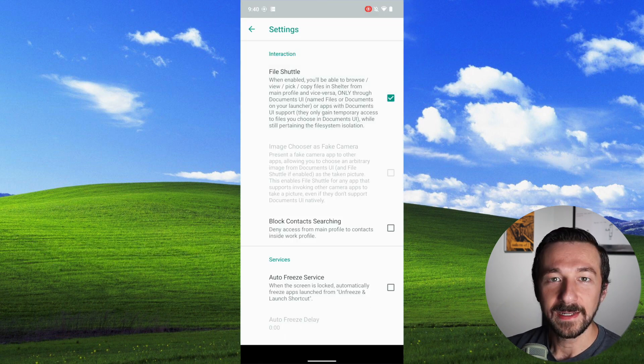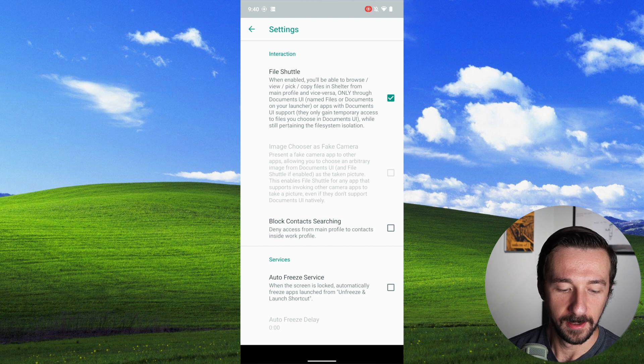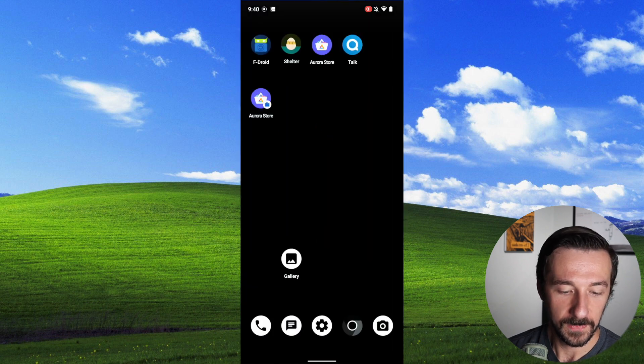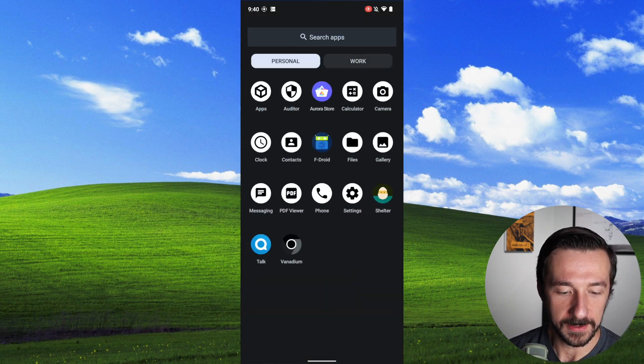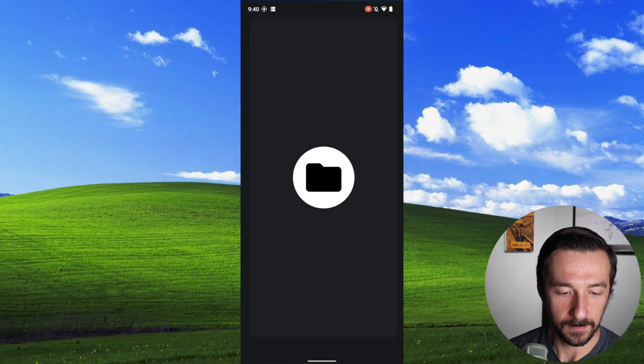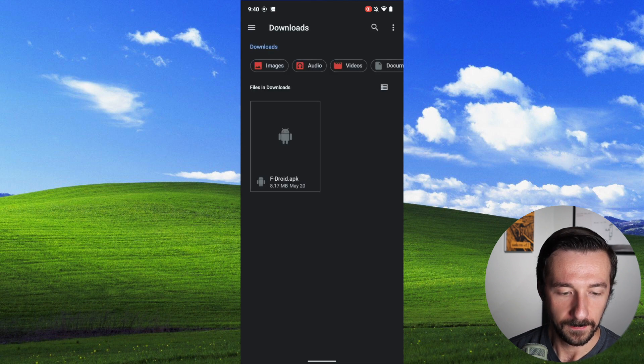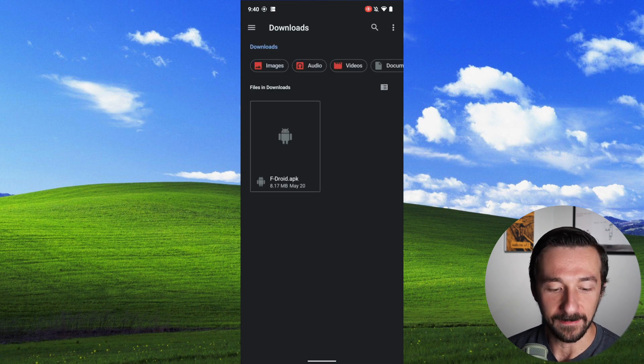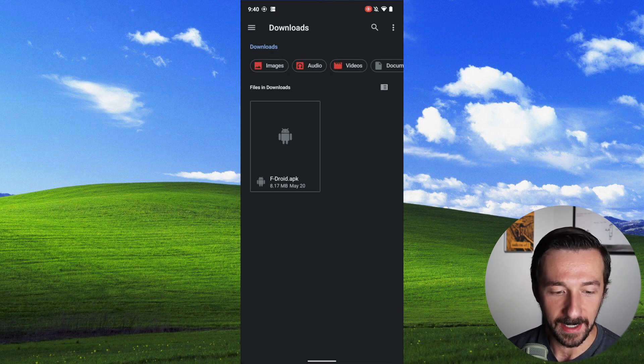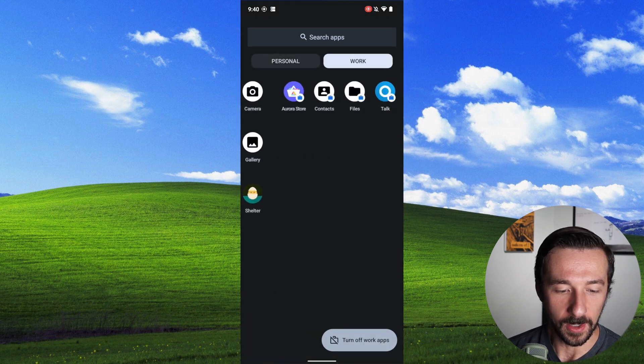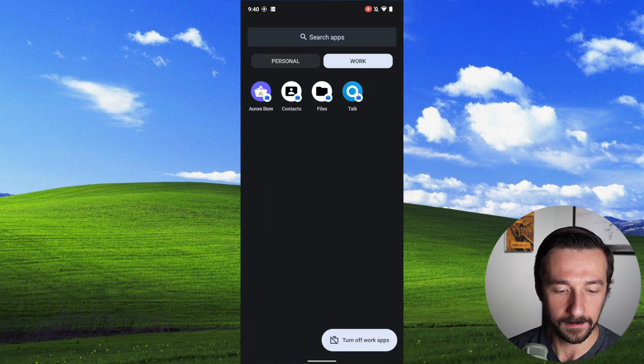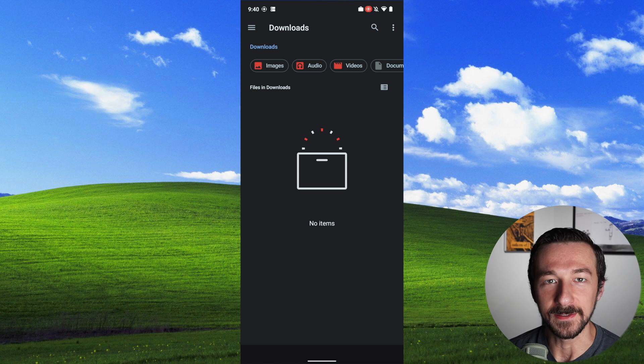you can then copy files between the personal and work profile. So if we go back to our app drawer, we go to personal, we go into files. In the downloads, I currently have this fdroid.apk. If I go back to the work profile, go to files, and in my downloads, there are no files here.